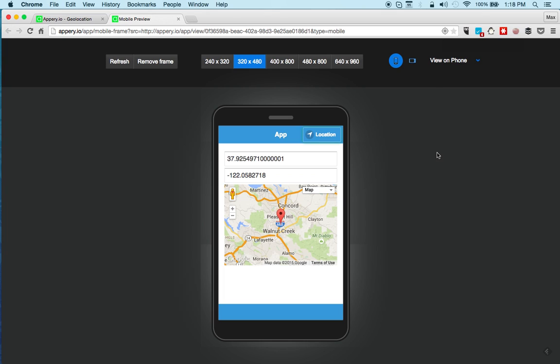So you can see how fast and easy it is to add geolocation to your app and then also display the location on the map. So definitely sign up for pre.io for our free plan and give us a try. Thanks for watching.